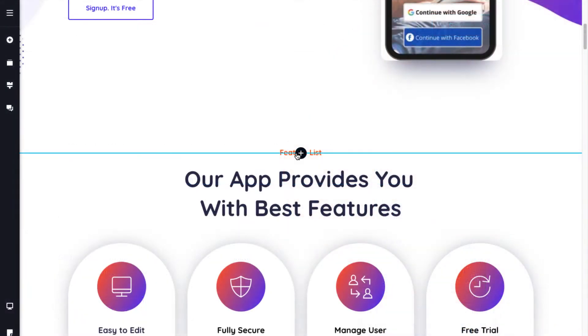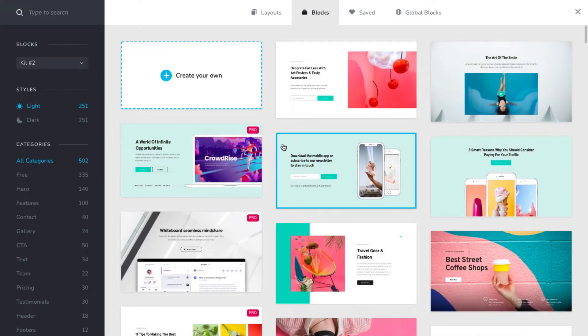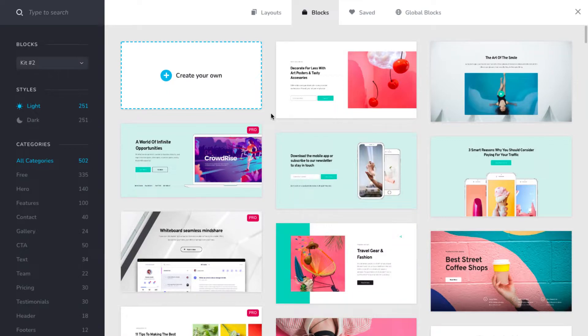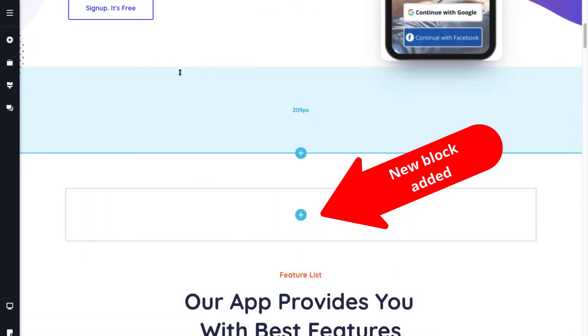To do that, click on the plus sign to add a new block. Here, you can choose from over 502 plus available blocks or you can create your own block.